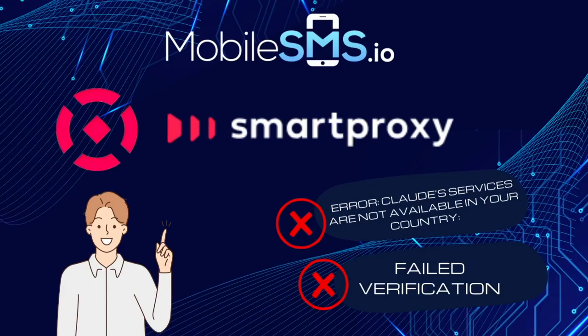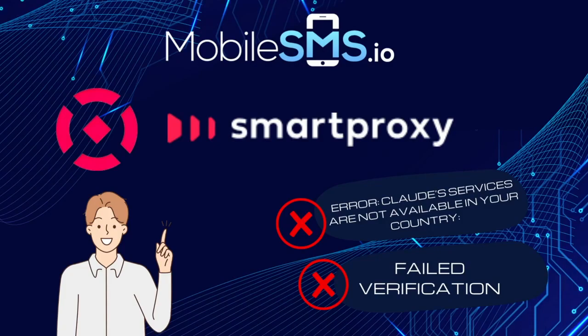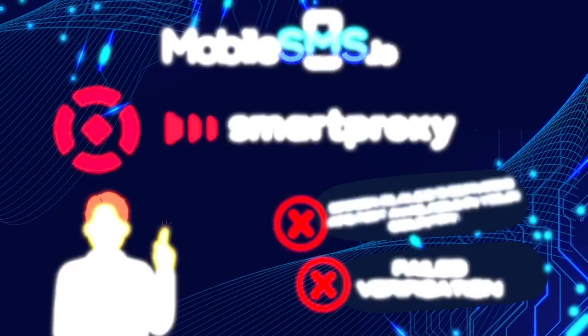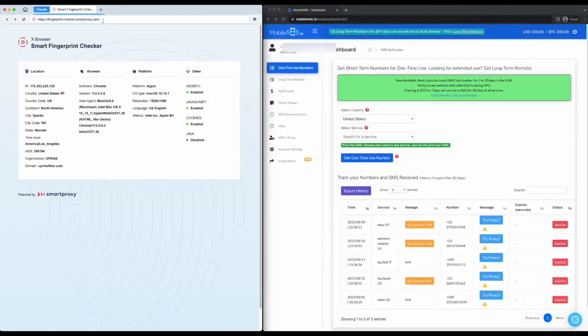In this video, we are going to use the VPN of Smart Proxies X Browser to get a supported IP address. To start, let us go to Claude.ai using Smart Proxies X Browser.